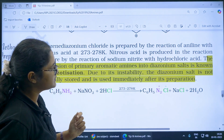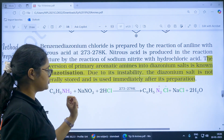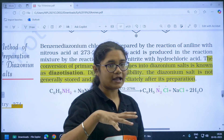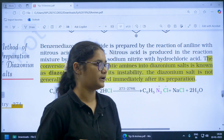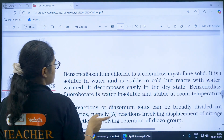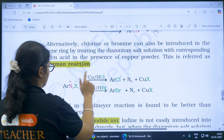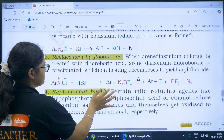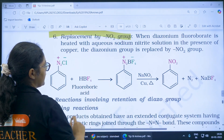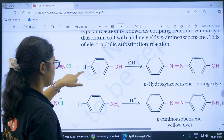The conversion of primary aromatic amines into diazonium salts is known as diazotization. Due to instability, the diazonium salt is not generally stored and is used immediately after preparation. The temperature to remember is 273–278 K. Reactions include replacement by different groups: Sandmeier reaction, Gattermann reaction, reaction with iodide ion, fluoride ion, hydroxyl group, and replacement by NO2 group. Coupling reactions with phenol and with aniline are also important.